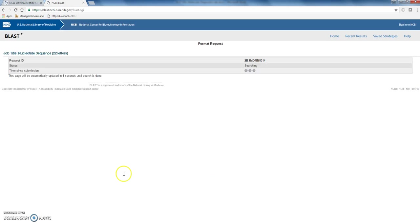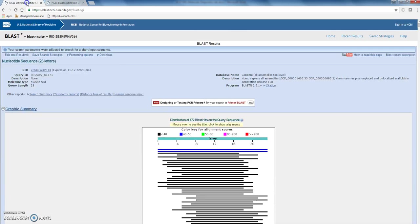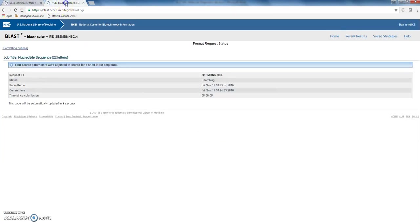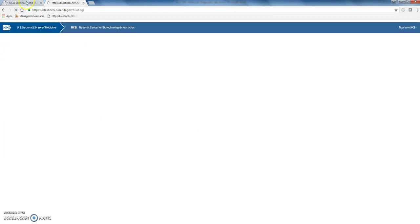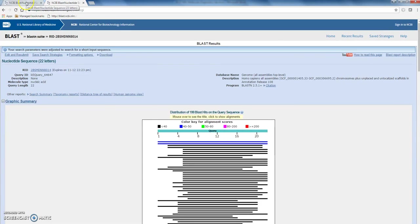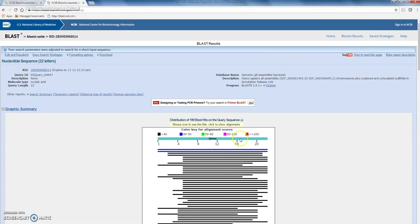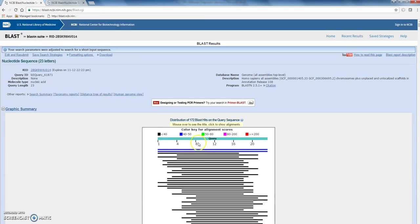And click BLAST again. So what this is going to do is search for this primer sequence throughout the entire human genome. Okay, so that one's still, that's the second primer. That's now found a nice hit. The first one has also found a hit.